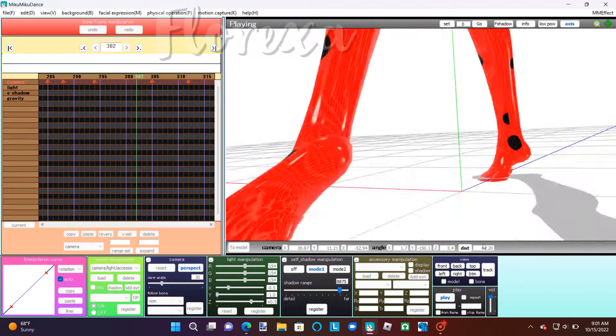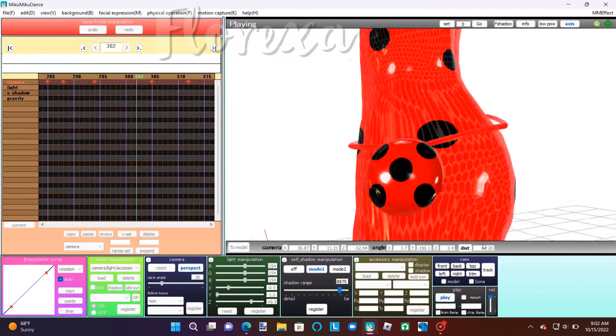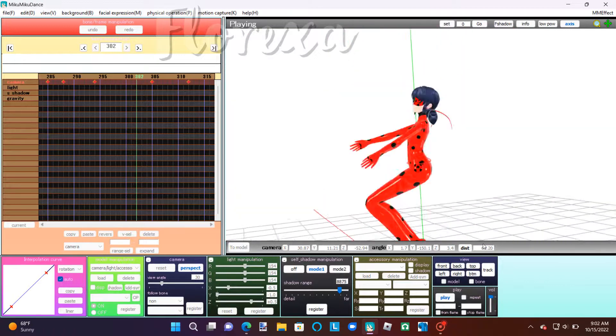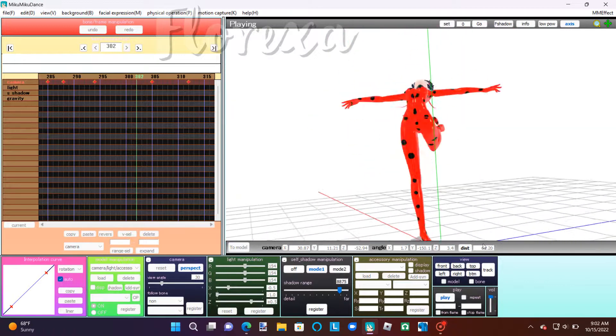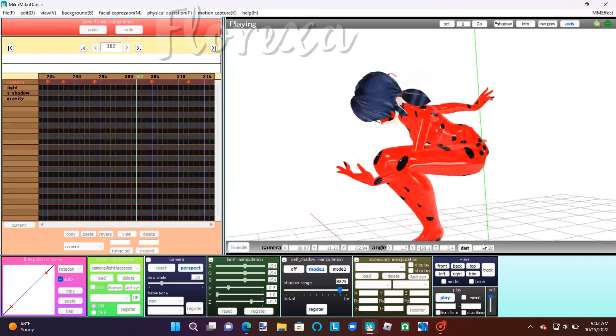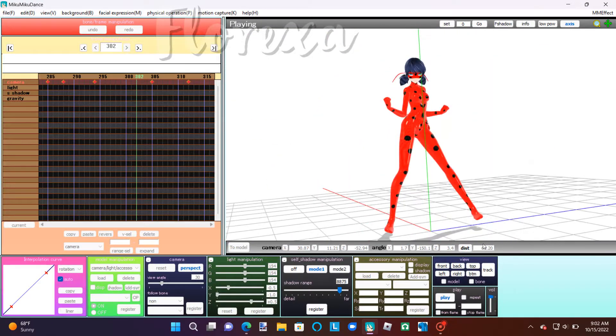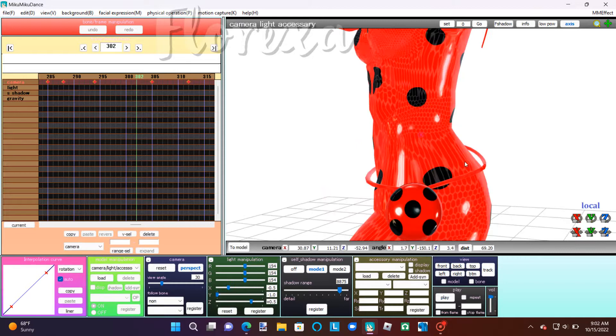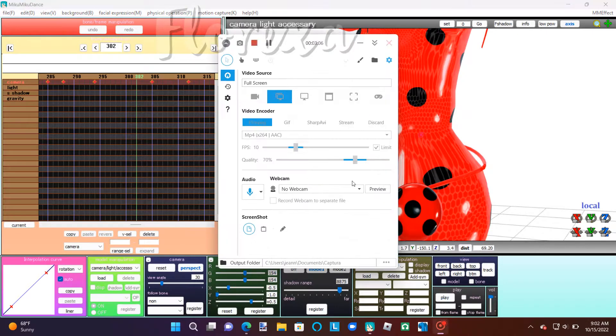And you made your first miraculous MMD transformation. If you liked the video, guys, make sure to like and subscribe. I'll see you all in the next video. Bye!